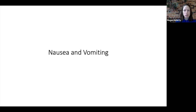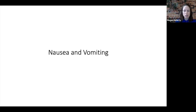Let's start by looking at nausea and vomiting. Nausea and vomiting are very common in pediatric palliative care and we need to have a good understanding of how to approach this symptom, as it can have a number of different causes and our treatments will be targeted to the underlying cause.